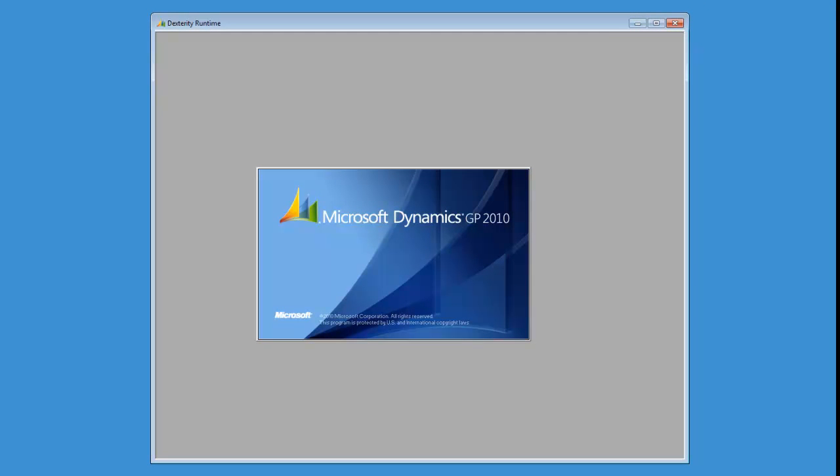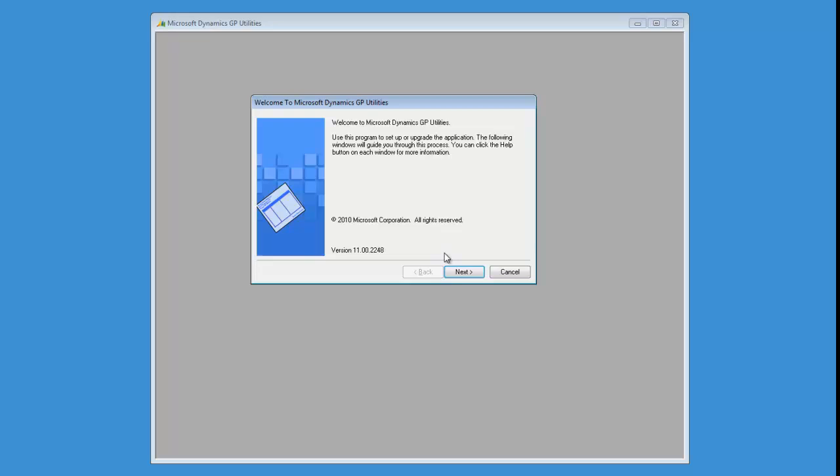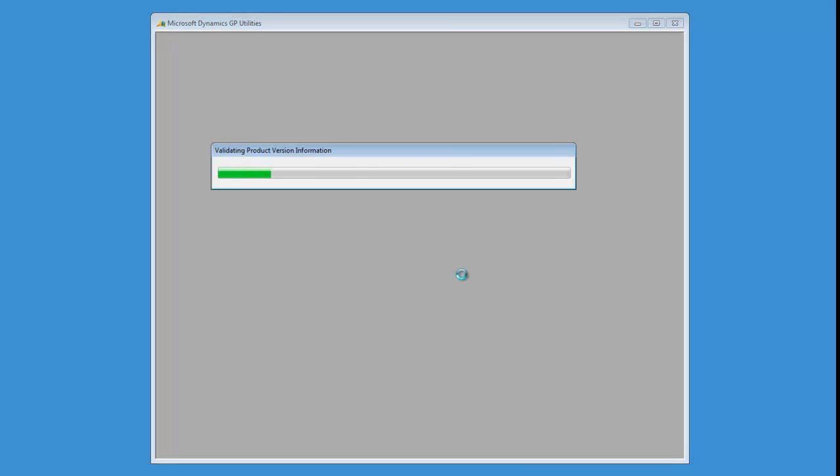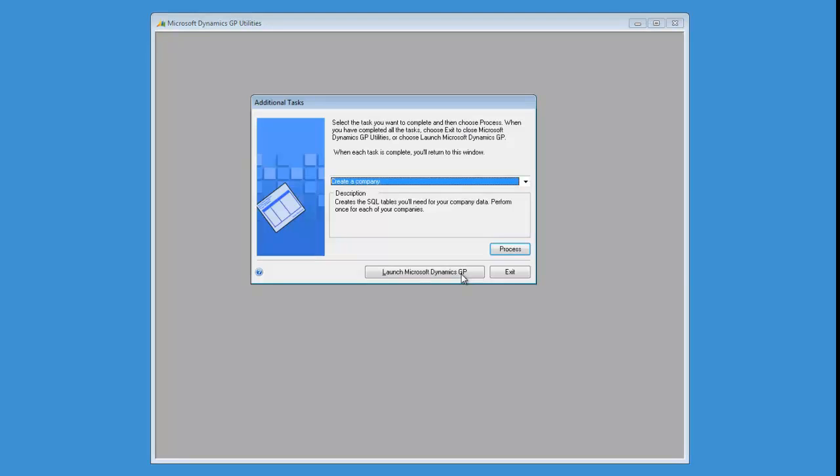Installing company data archive for Dynamics GP is a fairly straightforward process. First thing you want to do is go into GP Utilities, and we're going to set up the archive company using the standard included GP product.